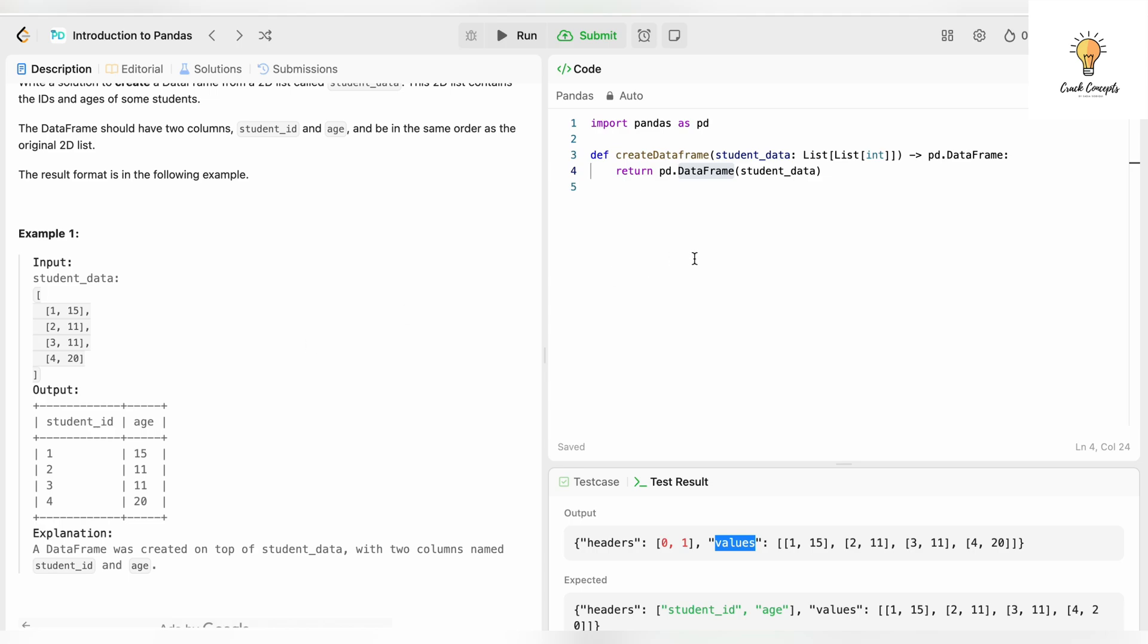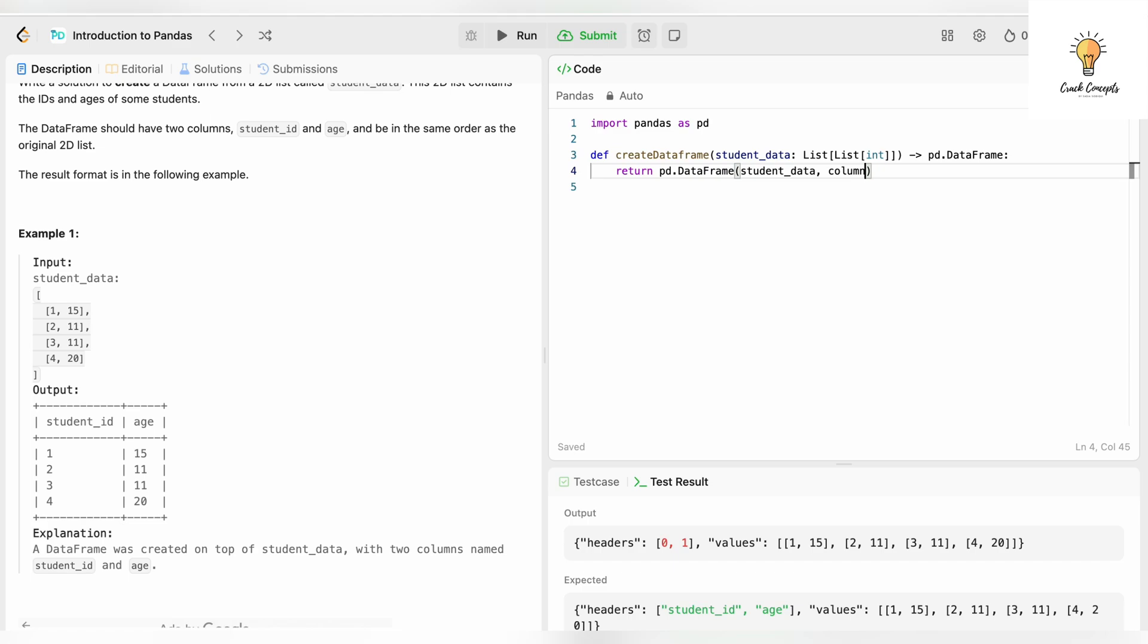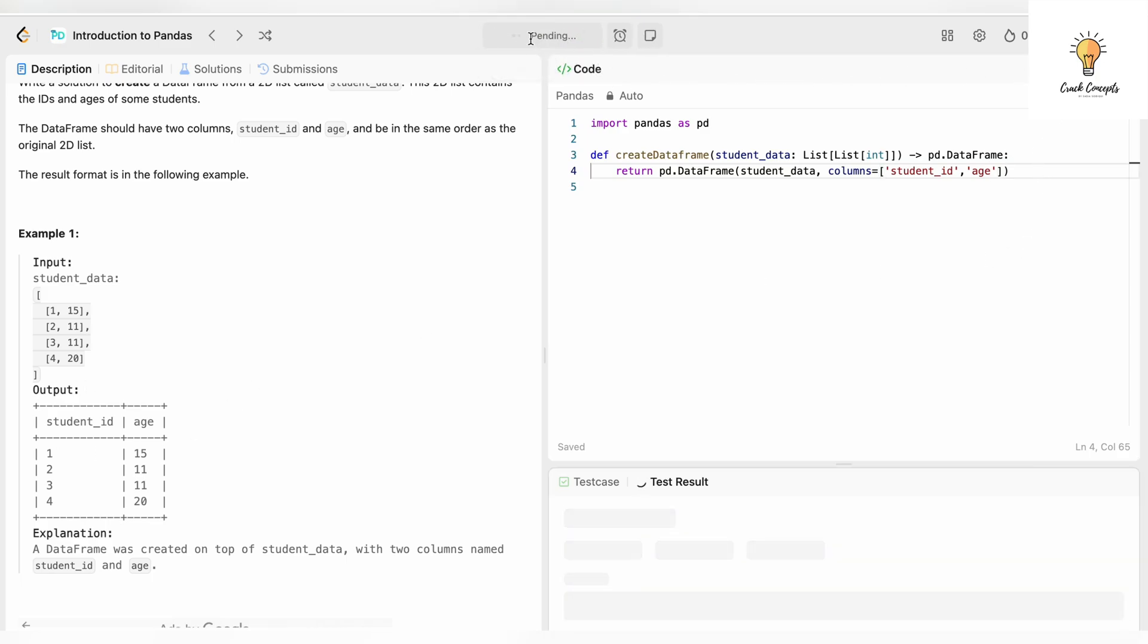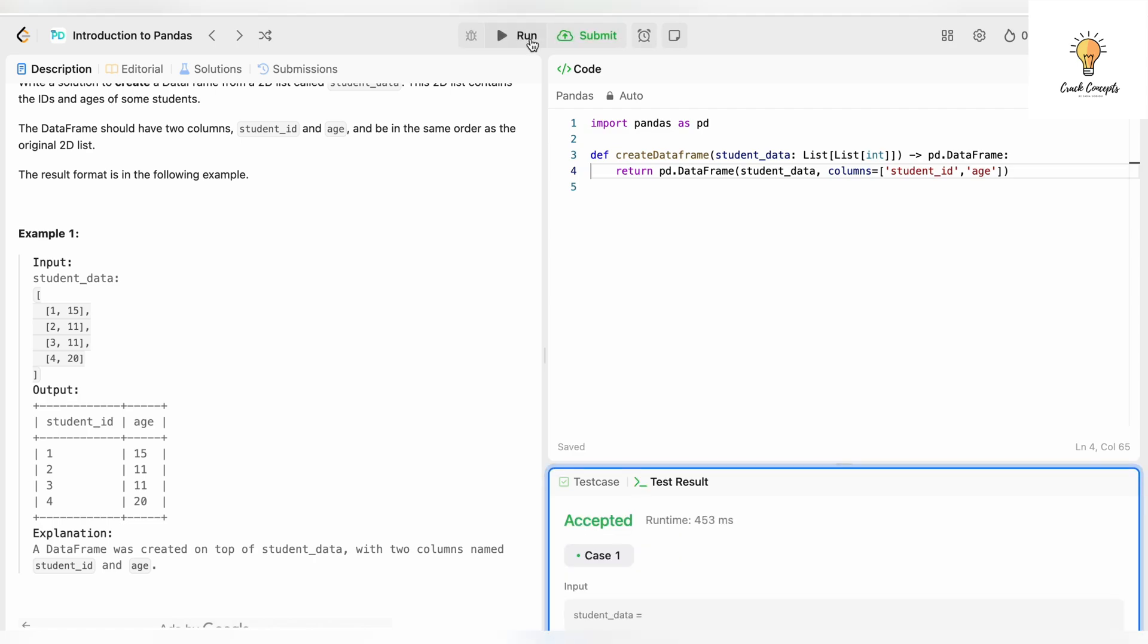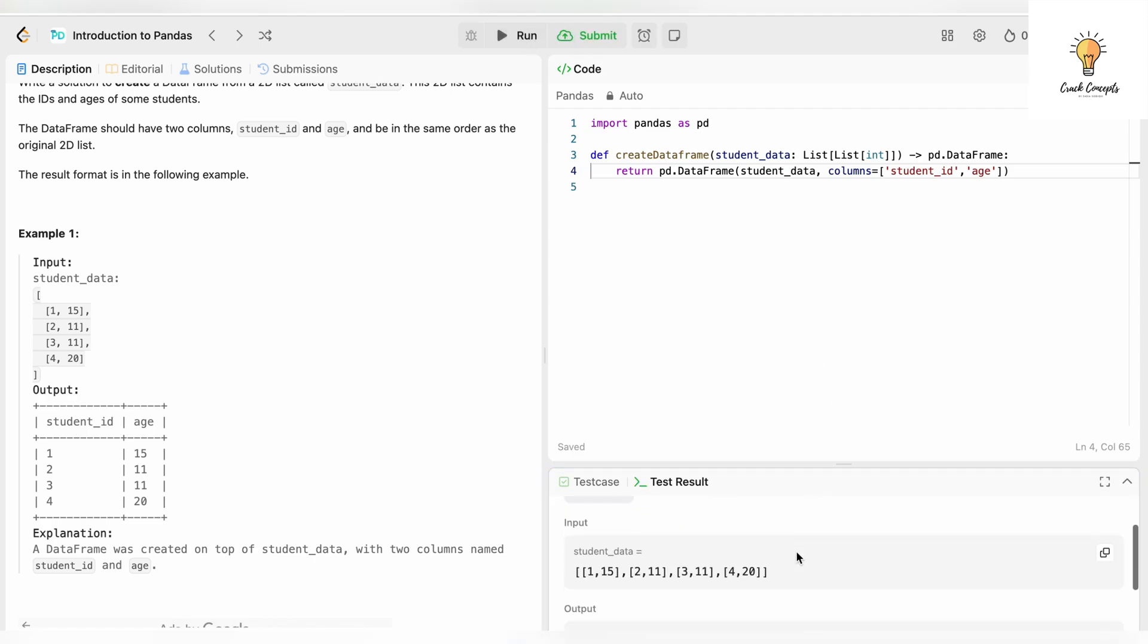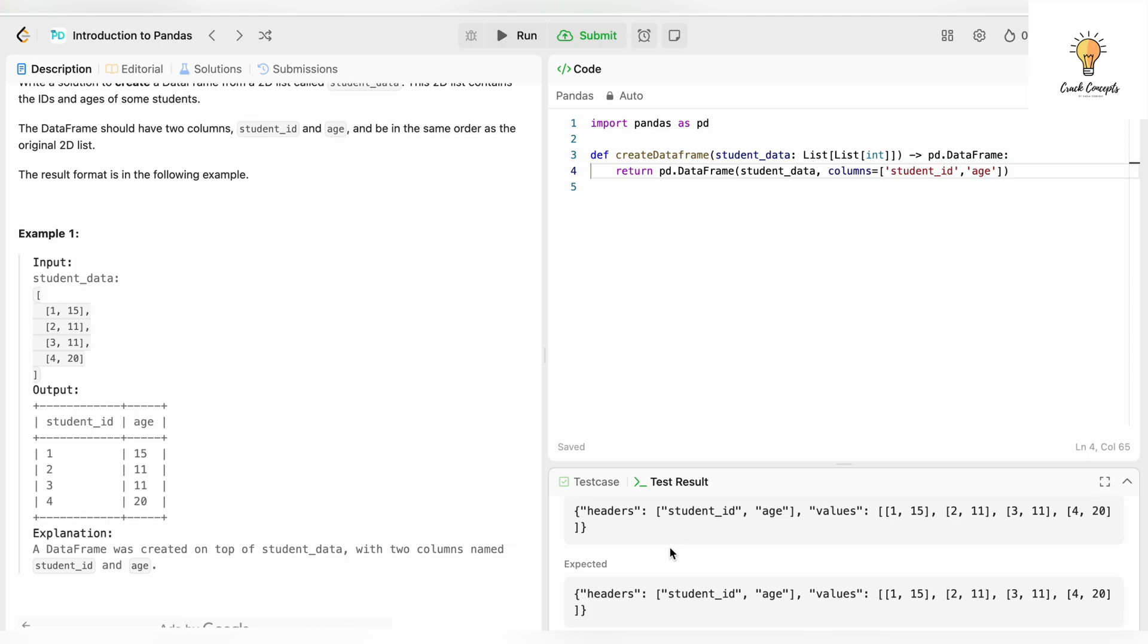For that I am going to add another parameter: comma, columns, and I will give it the names. These are going to be the column names: student_id, comma, age, because these are the column headers that we need in our output. Let's run this. It has been accepted and now it's correct - the headers are student_id and age and these are the values. This is correct. Let's submit it. And this is correct.